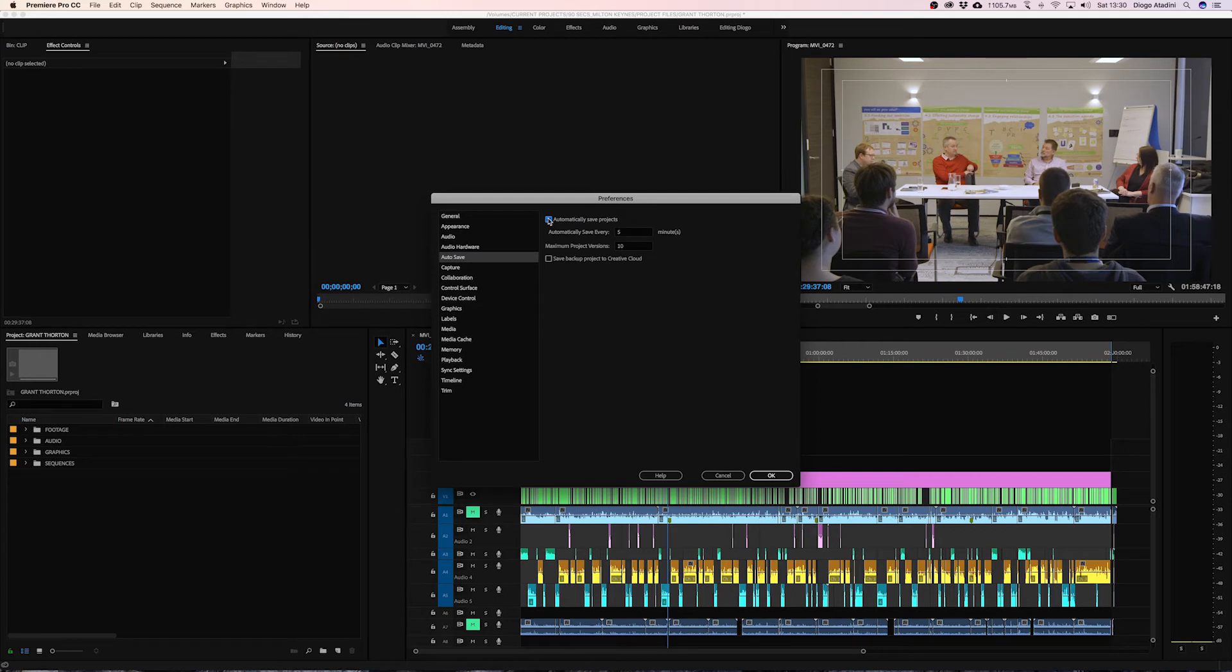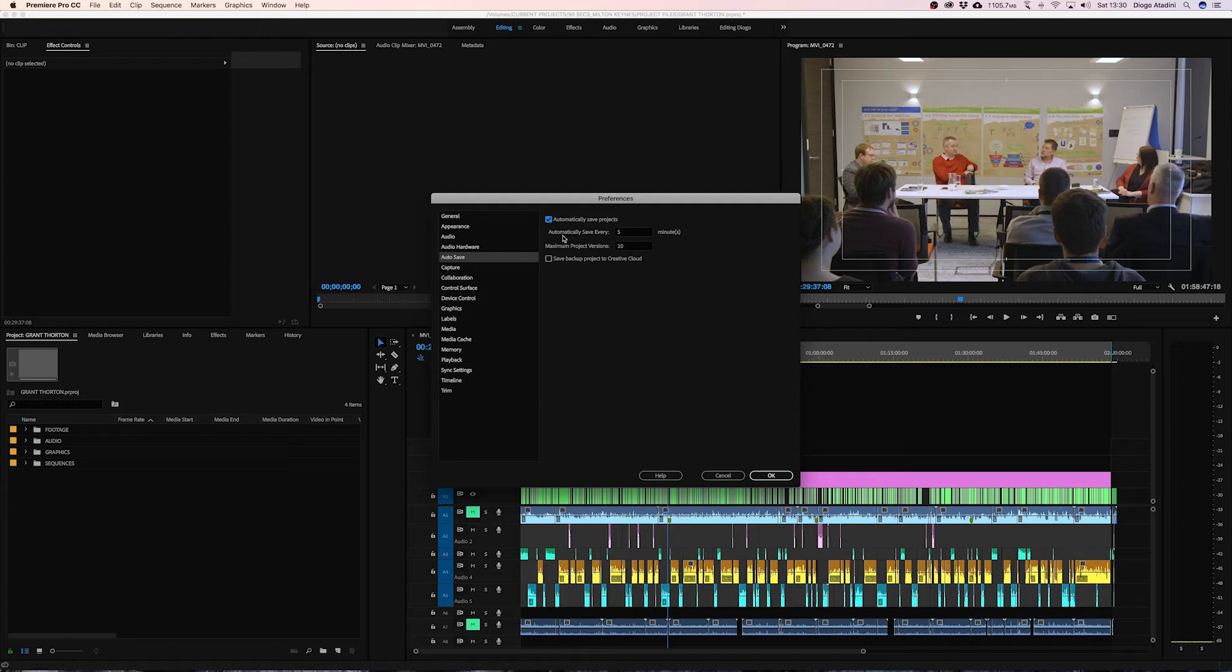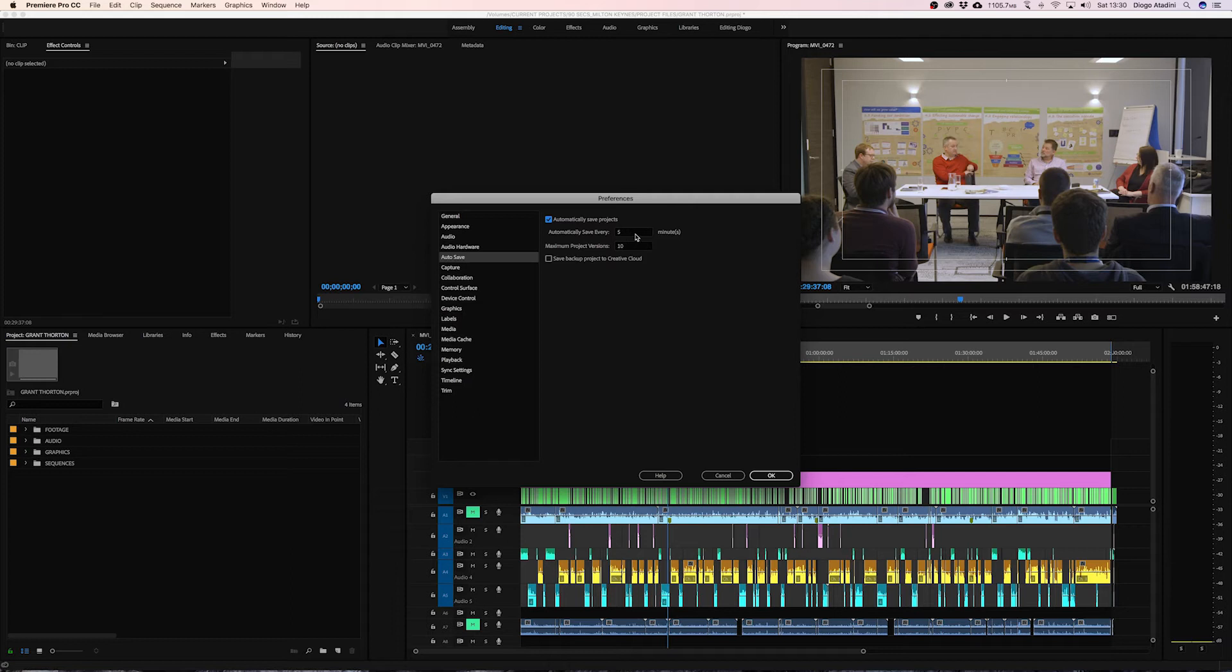I do think that is a great option to have on, so basically just turn on automatically save projects. Then here you can select the interval in between the auto saves and I have here as five minutes. As default, Premiere Pro selects 15 minutes and 15 minutes for me is too long, I think five minutes is the sweet spot.